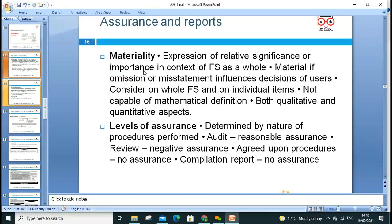Assurance and reports — materiality is the expression of relative significance or importance within financial statements. The question is how material an omission or misstatement is in influencing the decisions of users. We consider the whole financial statement and individual items. Materiality is not capable of precise mathematical definition; it has both qualitative and quantitative aspects. Qualitative characteristics of financial statements include faithful representation, completeness, comparability, timeliness — two fundamental and five enhancing qualities, seven in total.